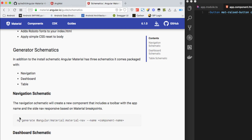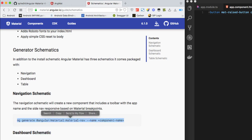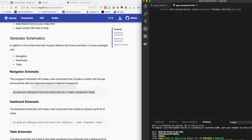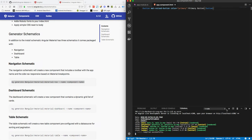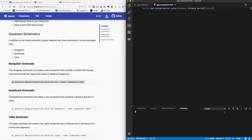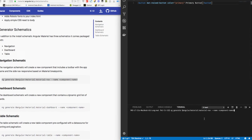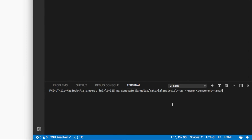What we have to do is we have to copy this command into our terminal and paste it. This command is ng generate @angular/material:material-nav name.